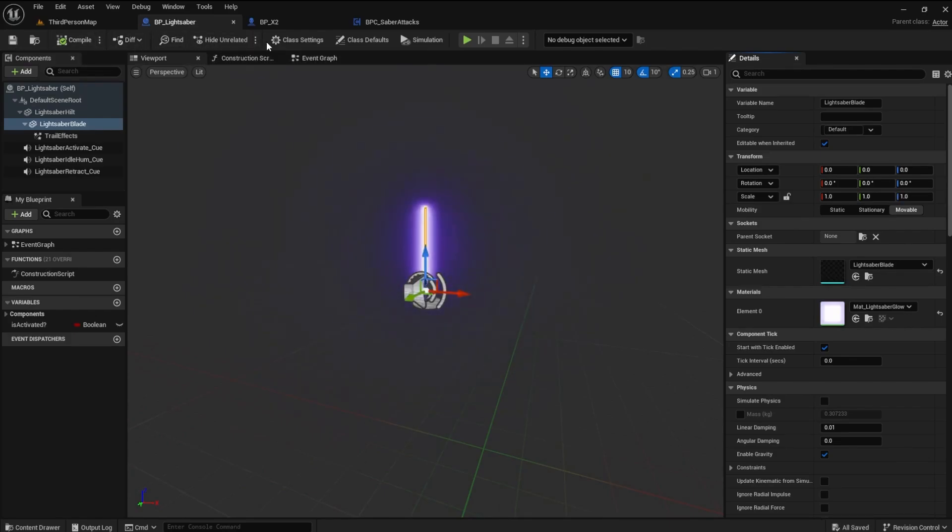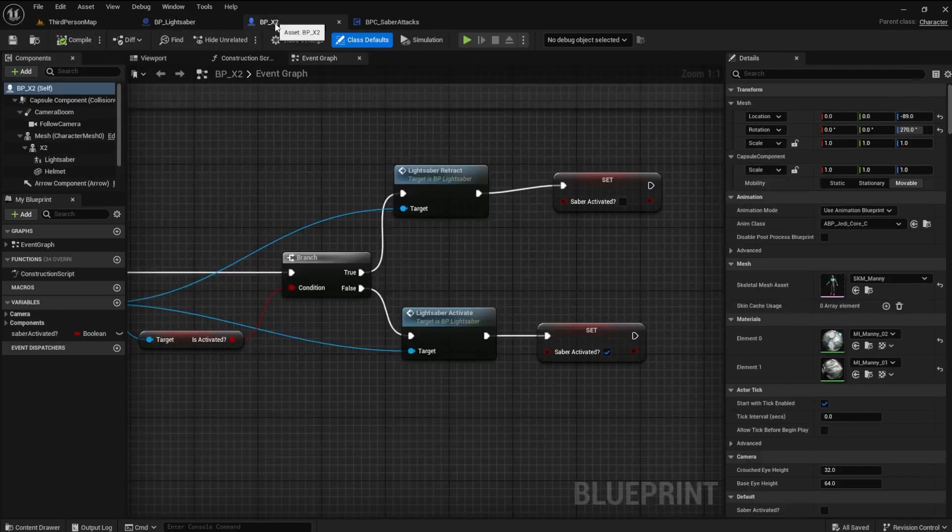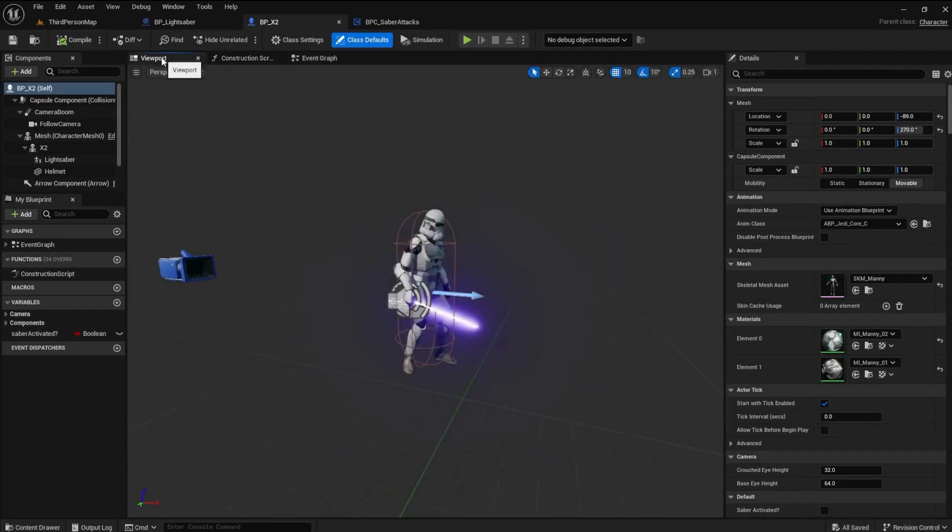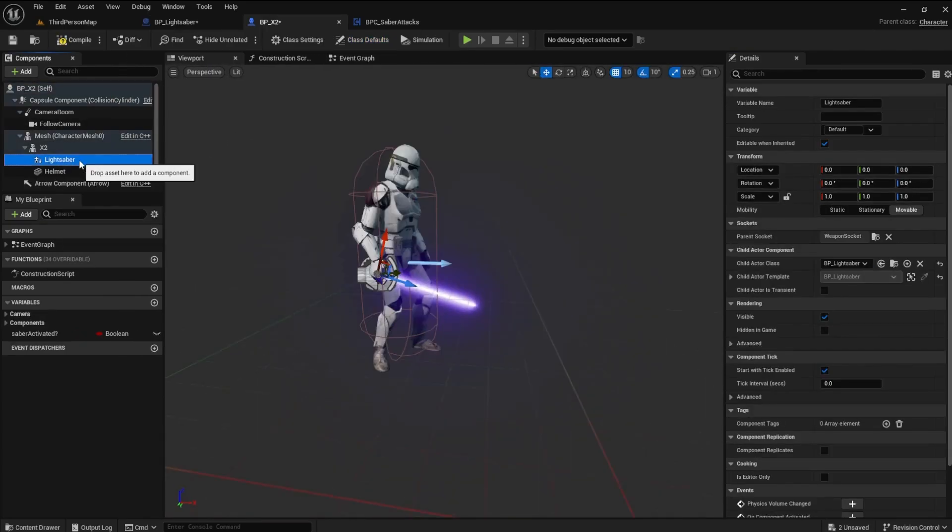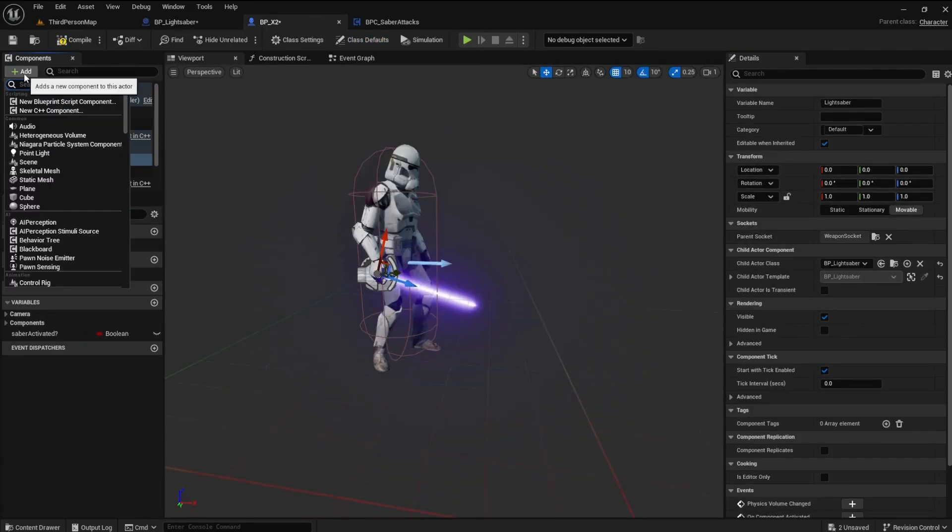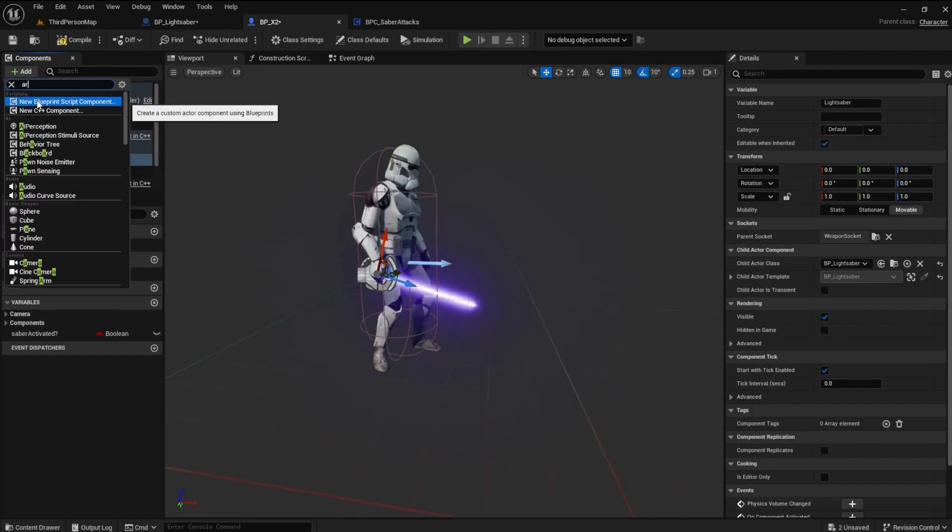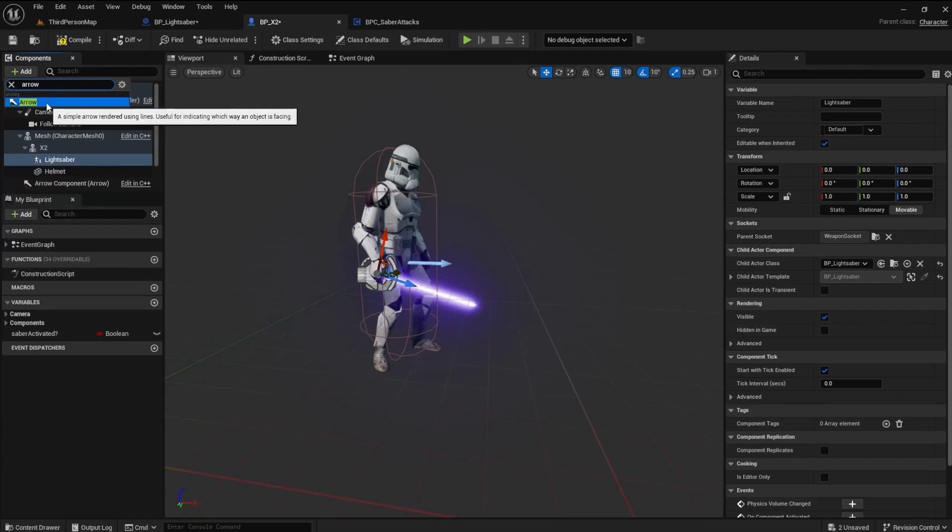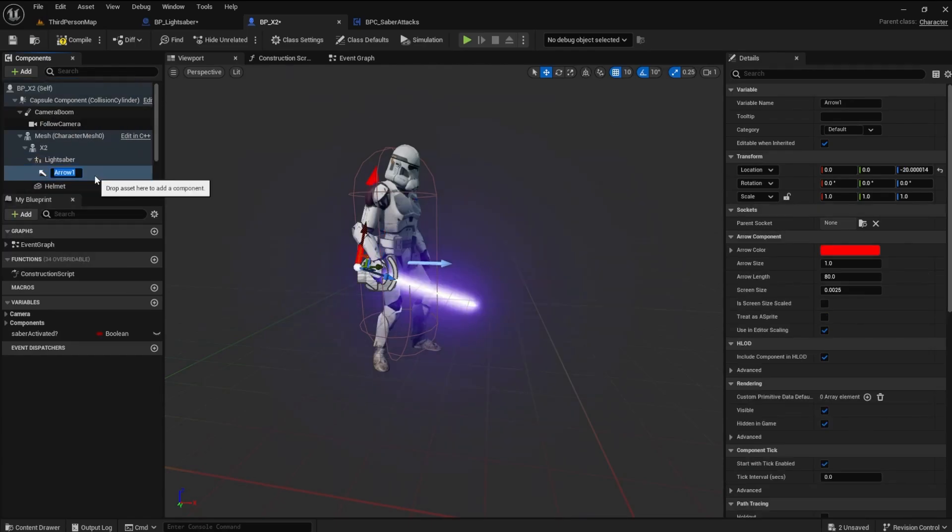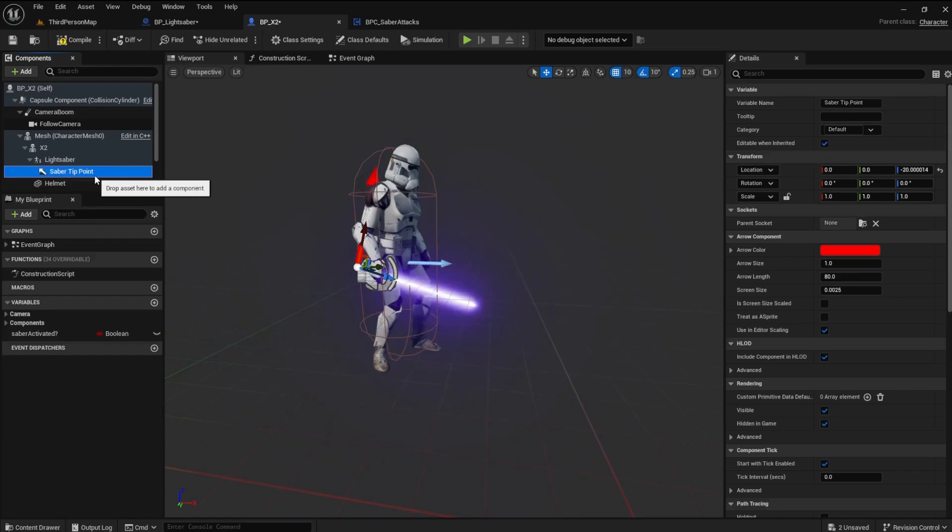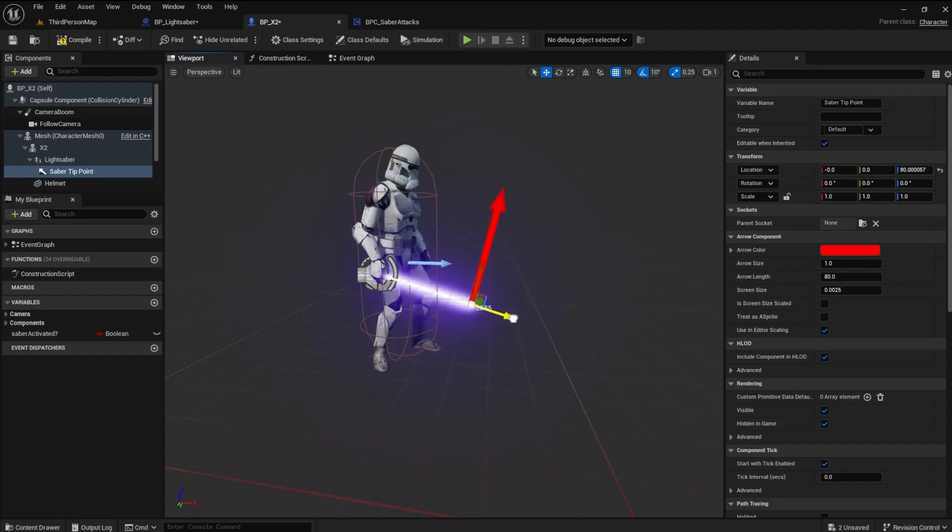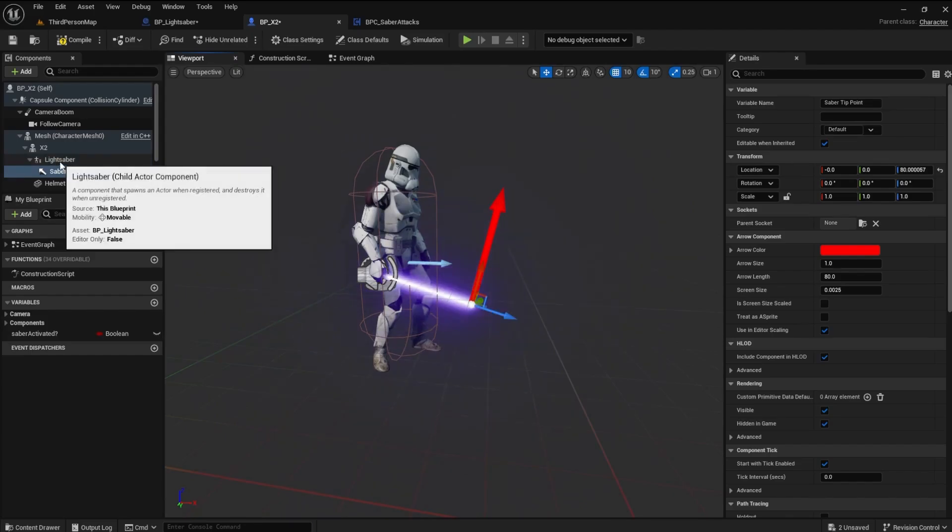Open the X2 blueprint and go to its viewport. Highlight the lightsaber in the Components tab and add an arrow. Name the arrow Saber Tip Point. Move the end of the arrow to the tip of the saber. This will mark a point we will use for the end of the trace capsule.